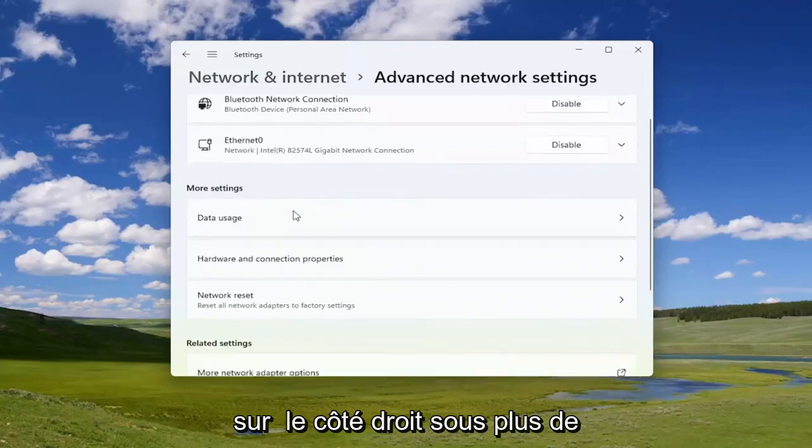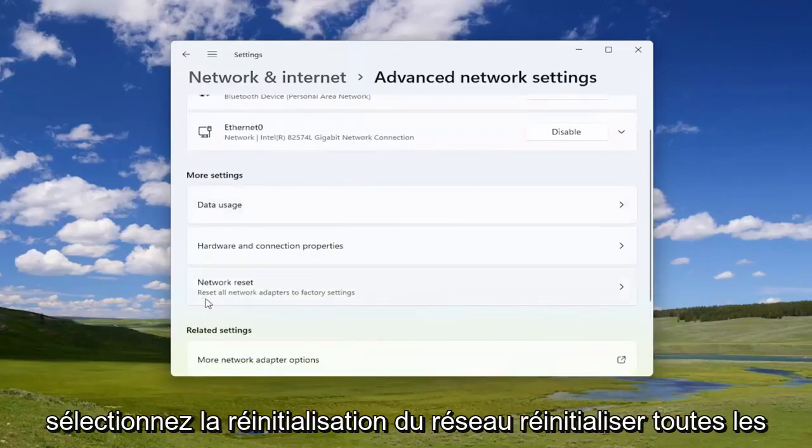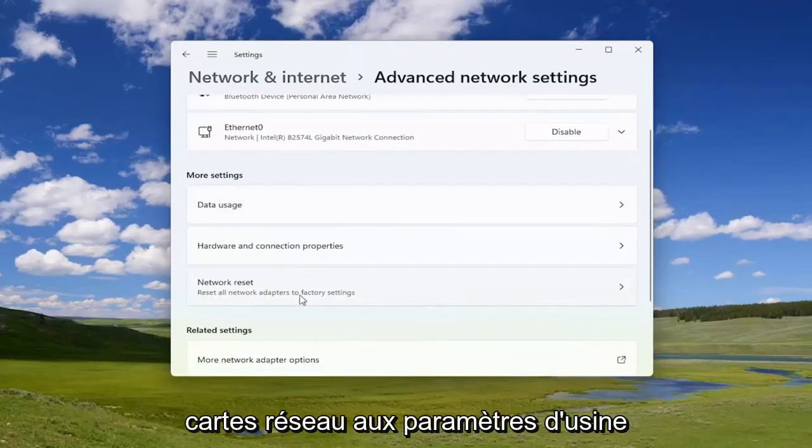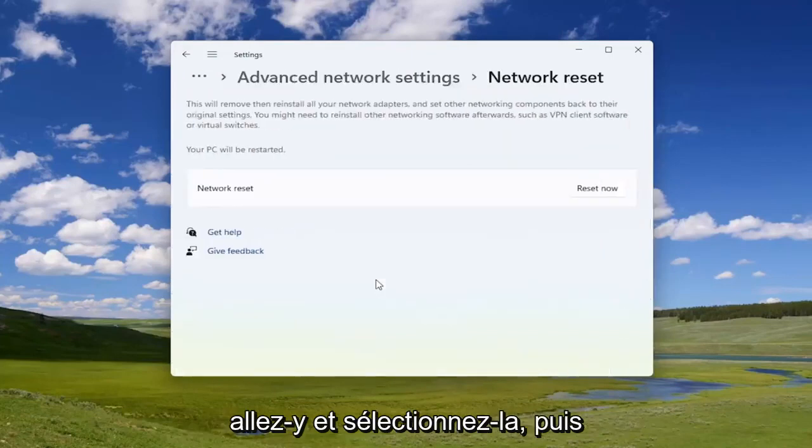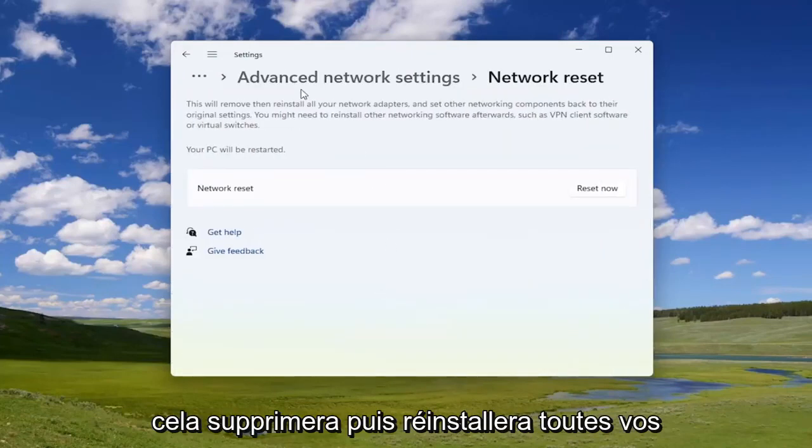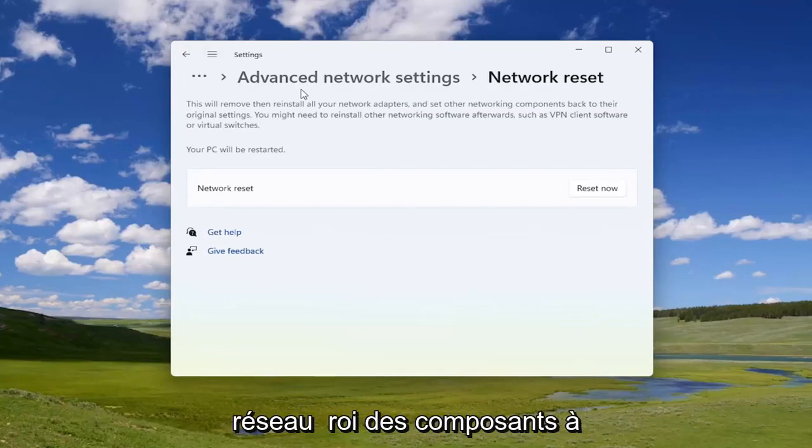On the right side underneath More Settings, select Network Reset - reset all network adapters to factory settings. Go ahead and select that. This will remove then reinstall all of your network adapters and set other networking components back to their original settings.